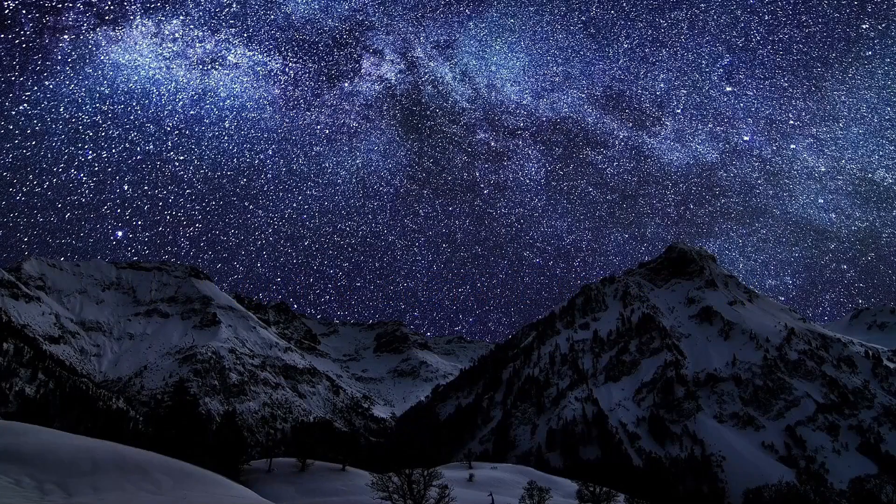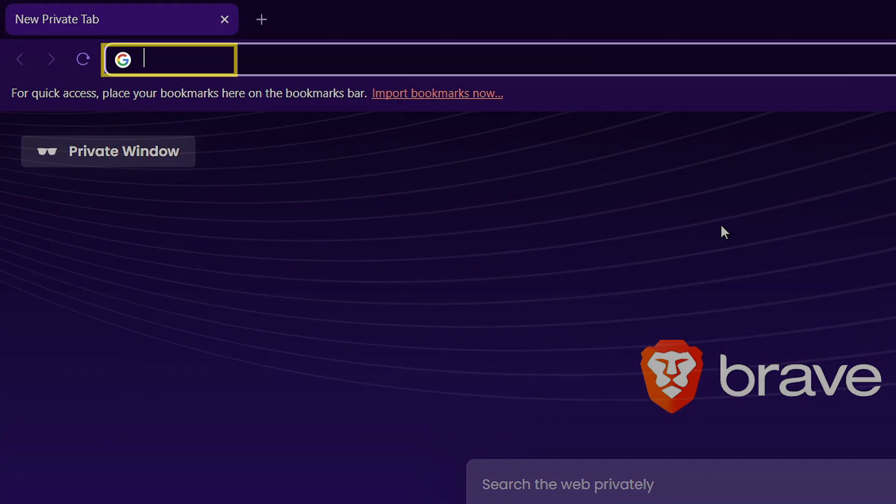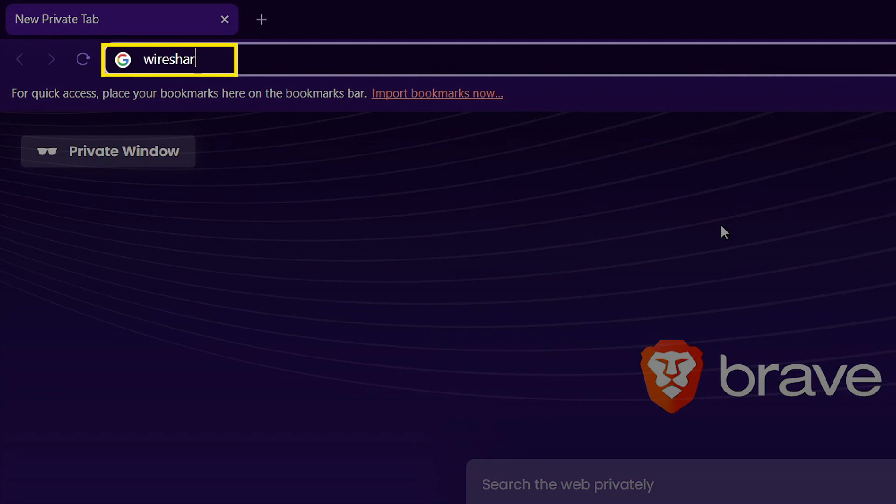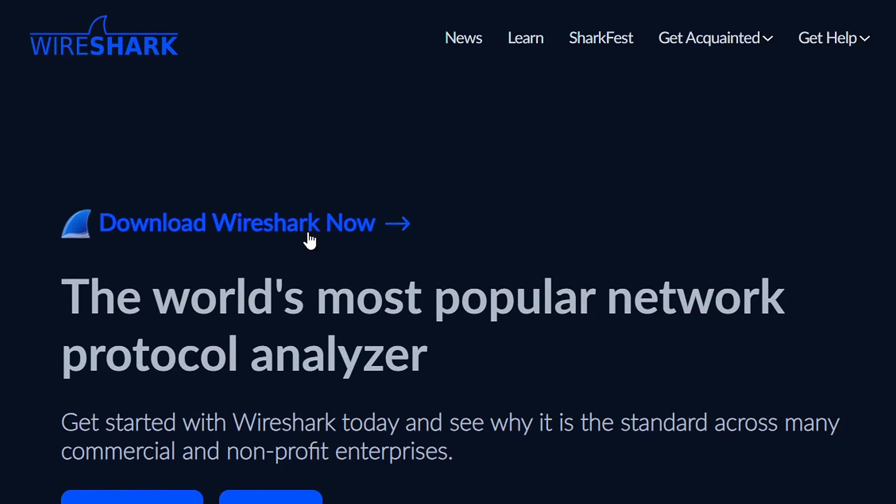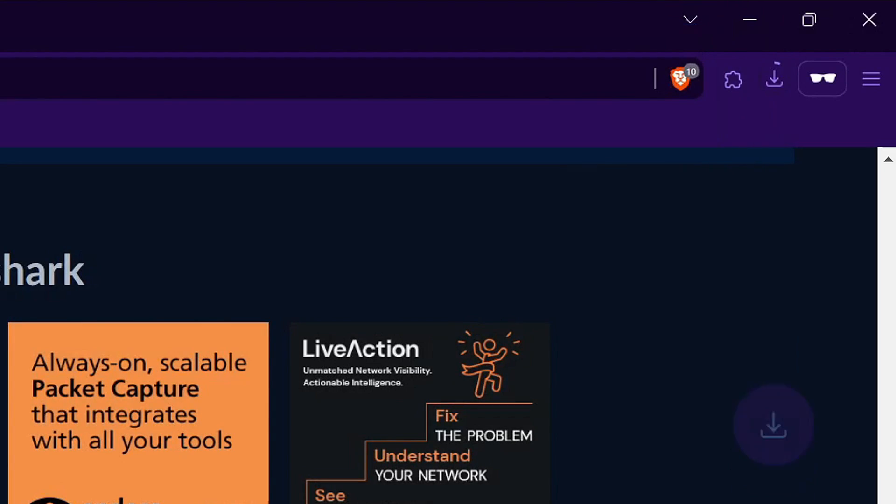Okay so before we dive into what network analysis means and how Wireshark is used, what I want you to do is head over to its official website and download it according to your main operating system like this.